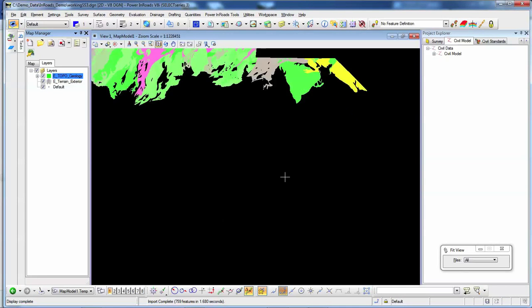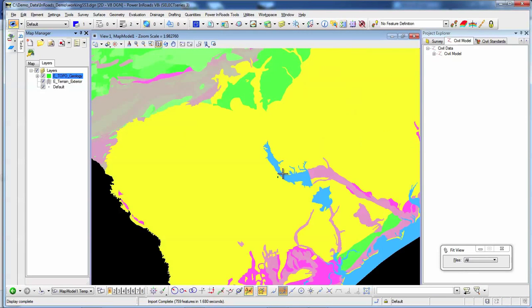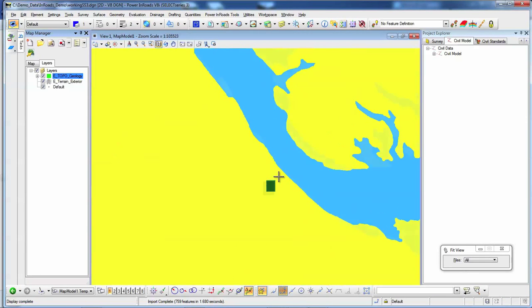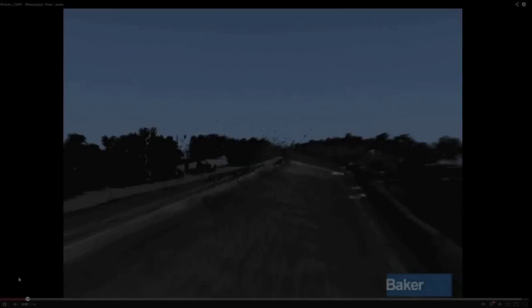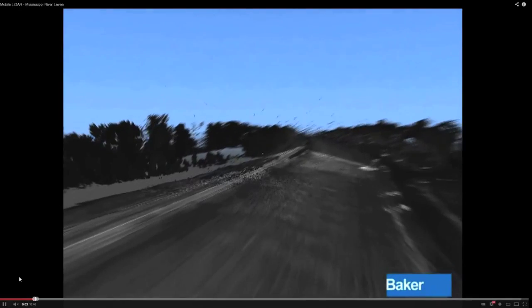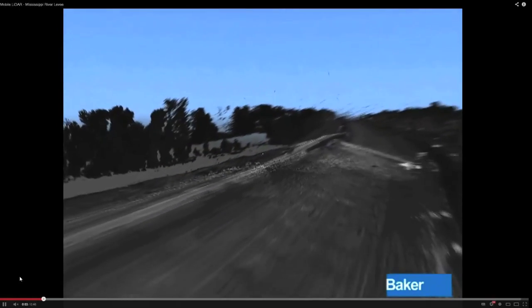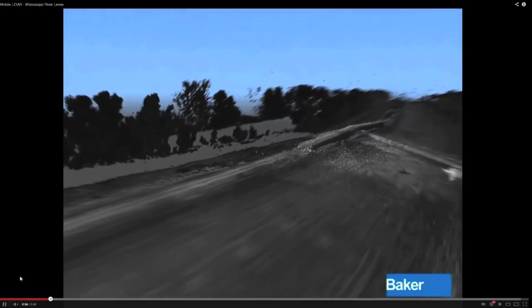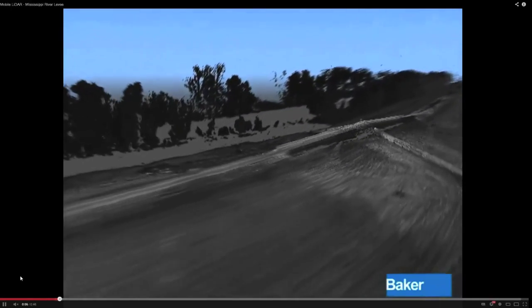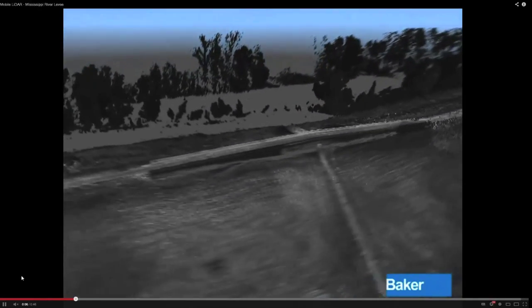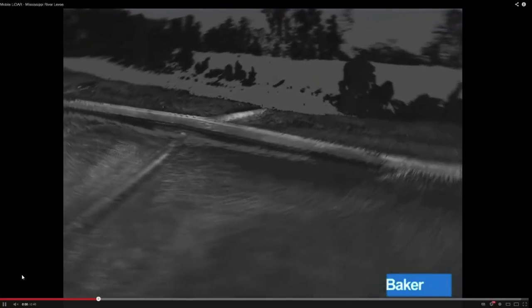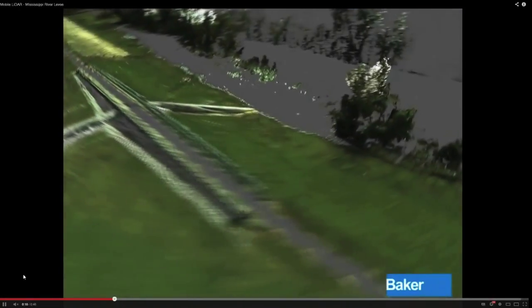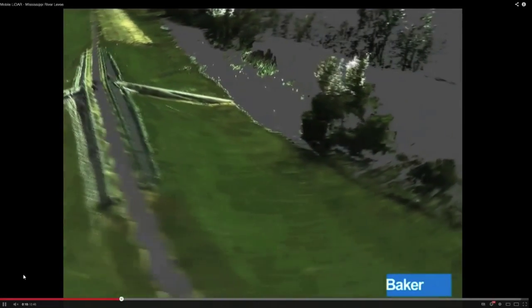For example, you can bring together GIS and topological data and view it thematically. Quickly import, view, and manipulate large amounts of data — survey, point clouds, and more — reducing project costs by eliminating expensive and sometimes redundant data conversions.